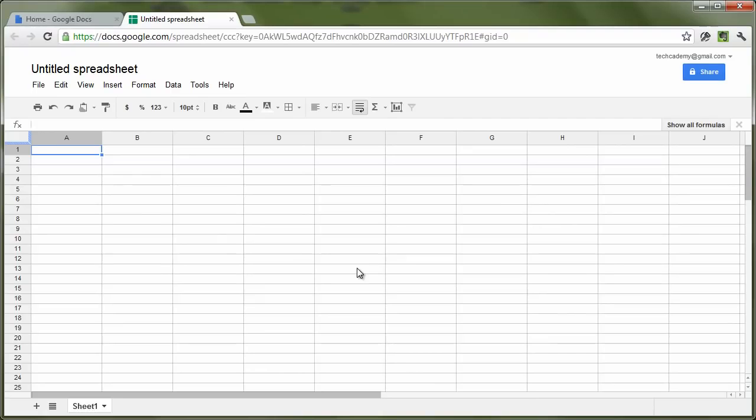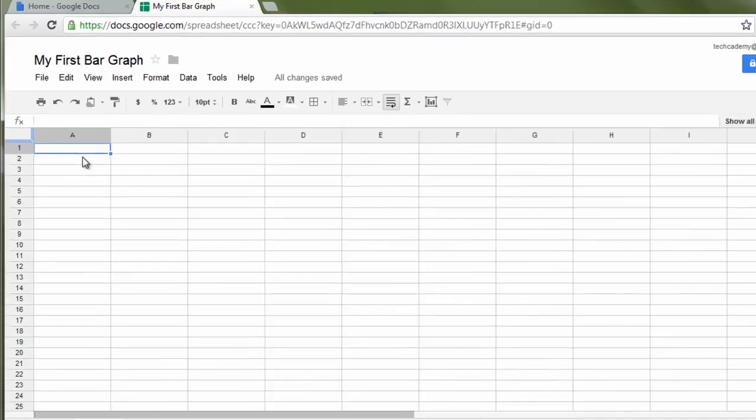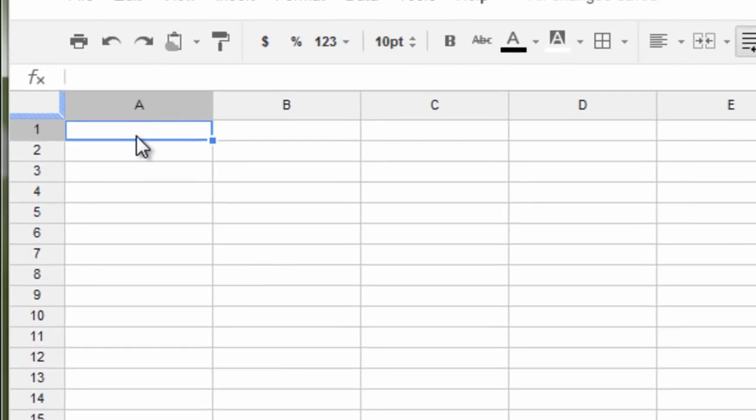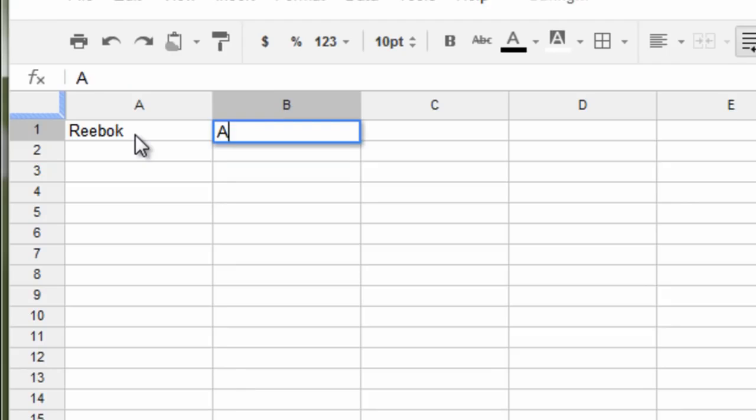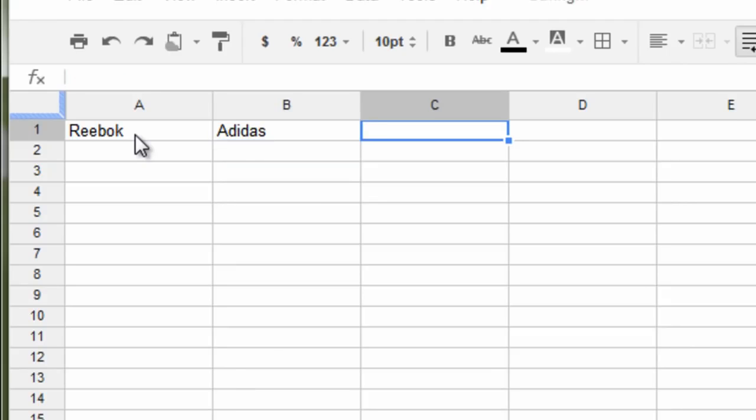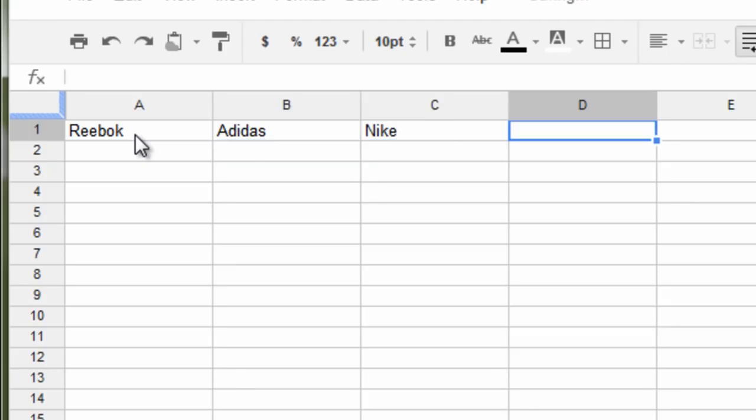Now, let's say we want to compare the average score of runners who wore different kinds of shoes. So this will be those runners who wore Reebok, those who wore Adidas, those who wore Nike shoes, and those who wore just generically branded shoes or generic shoes.